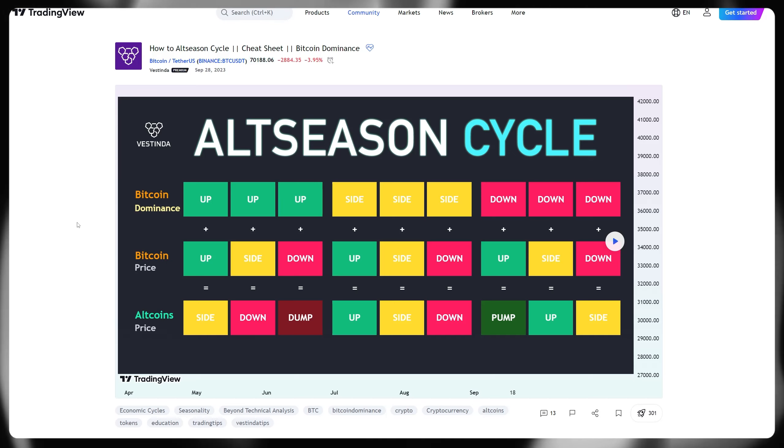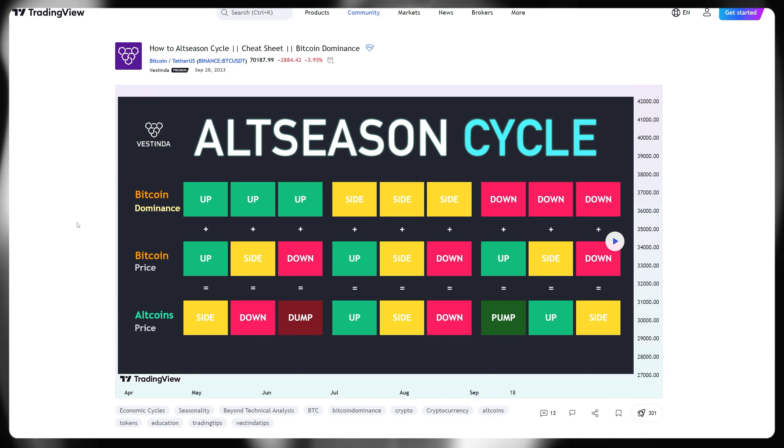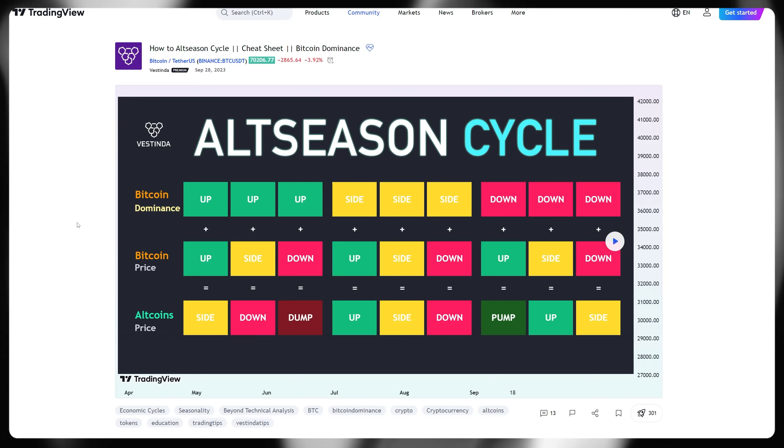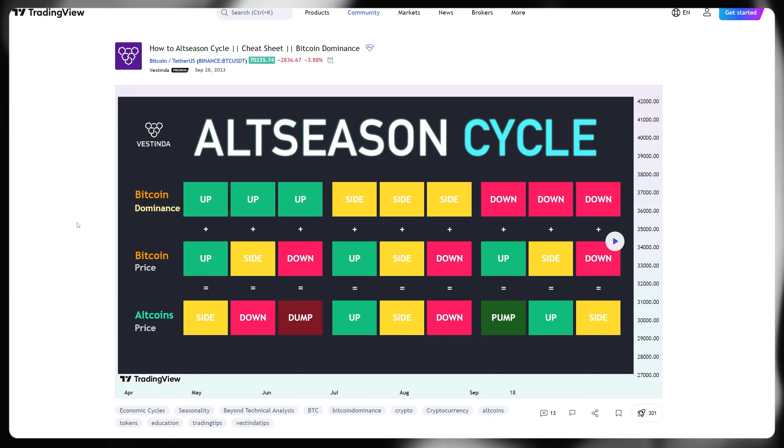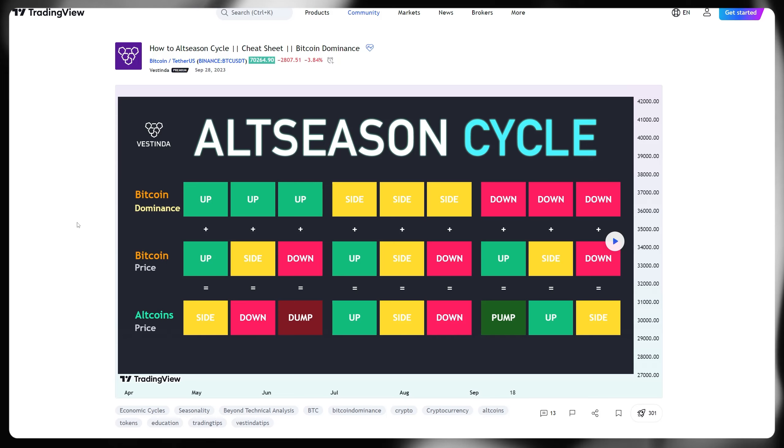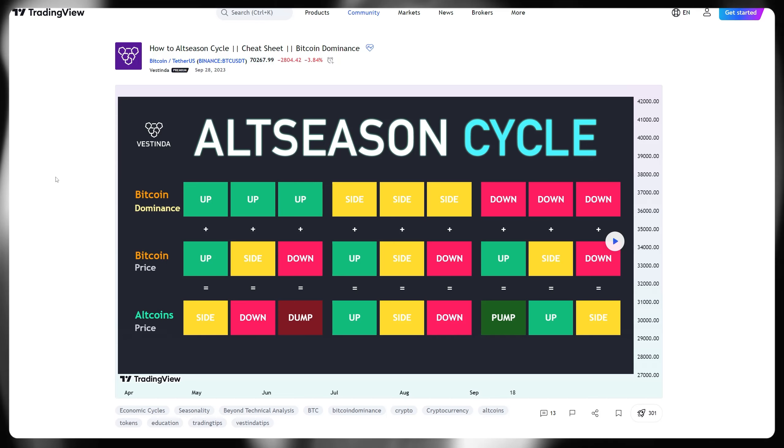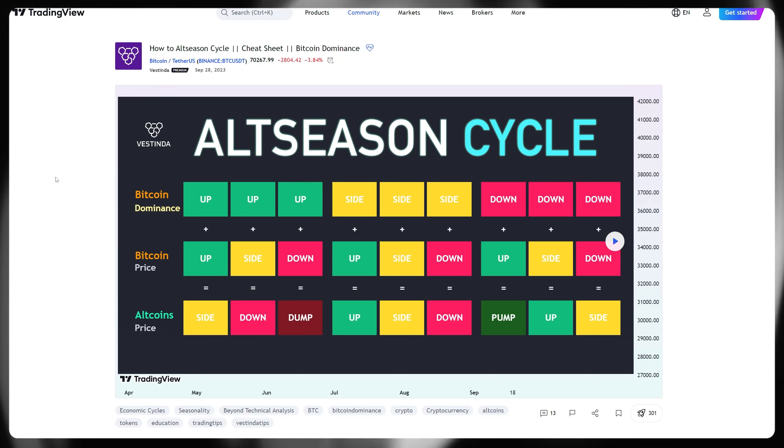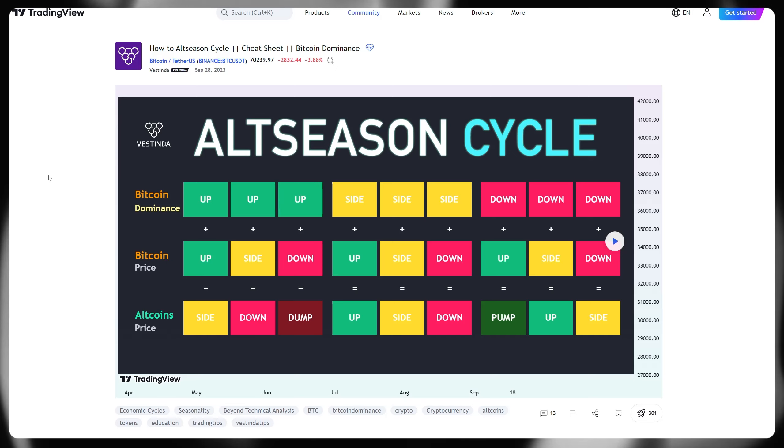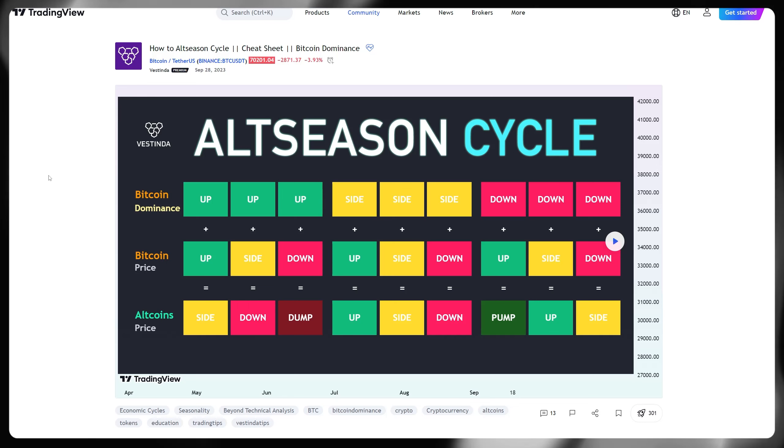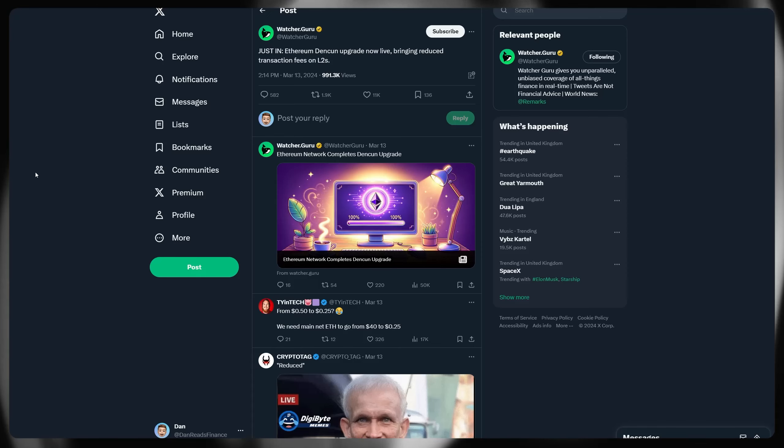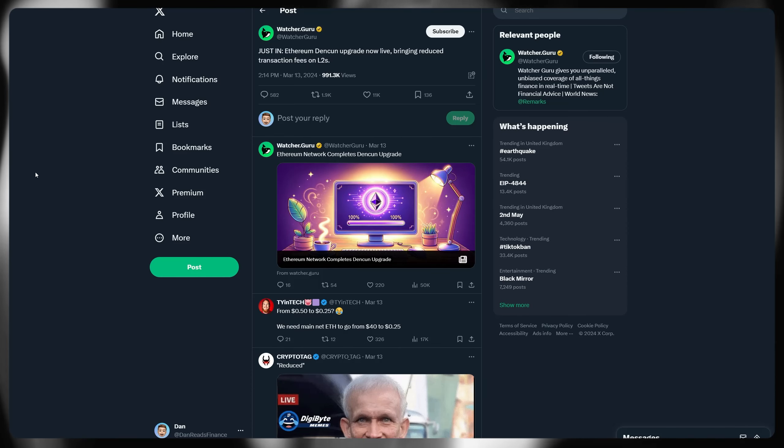I see a lot of people getting very impatient when they see project X, Y, and Z pumping whilst their HBAR tokens or their XLM tokens aren't really doing much as of yet. They then tend to sell out of their positions after holding for potentially a considerable amount of time to try and chase the latest fad, the FOMO. They FOMO it effectively, and then they miss the pump on the token they're originally holding.